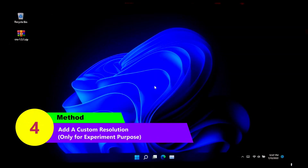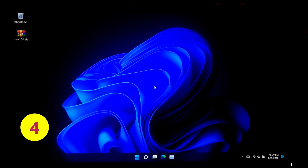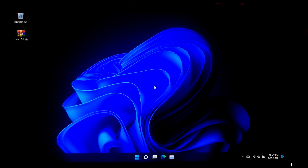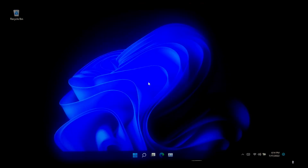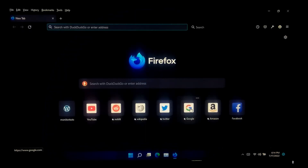Now I will show you how to add a custom resolution using a third-party software. Please note that forcefully changing the resolution may make your display unreadable or unstable, and could lead to damaged hardware due to overscaling. So please perform this at your own risk. To continue, you need to download Custom Resolution Utility.